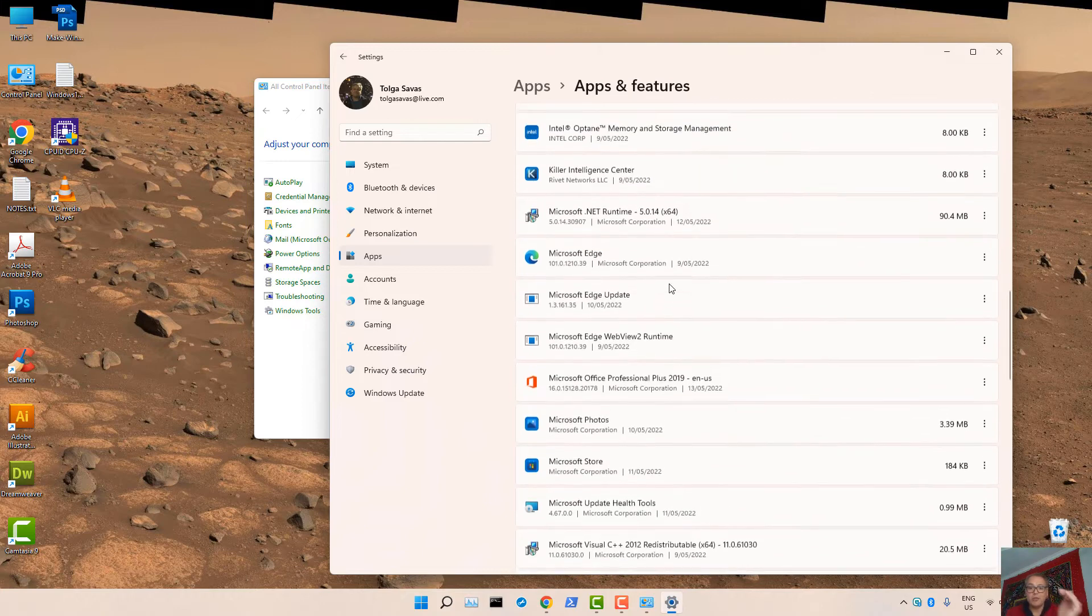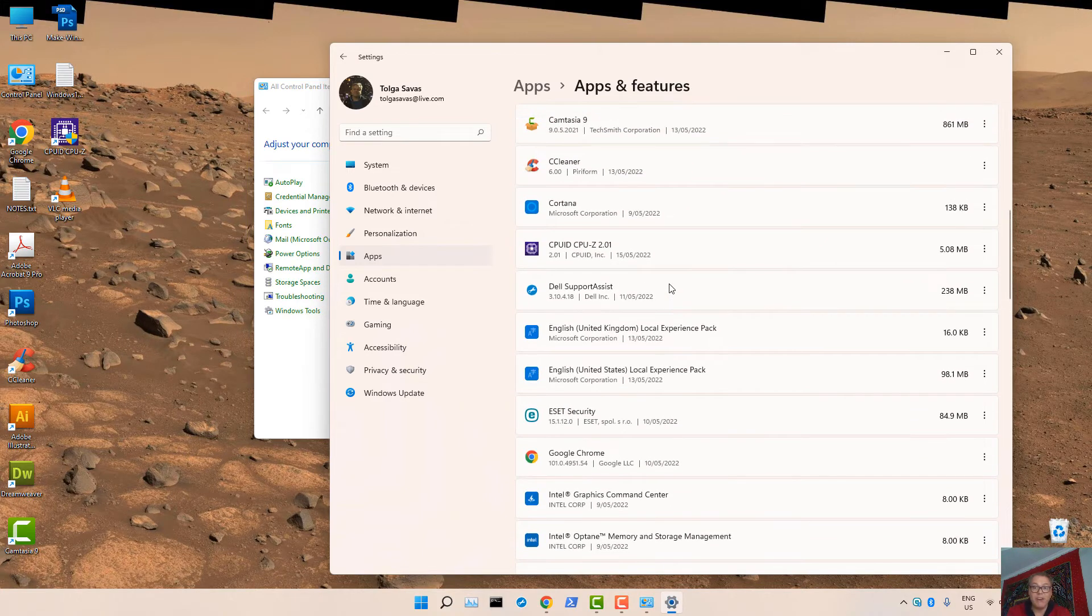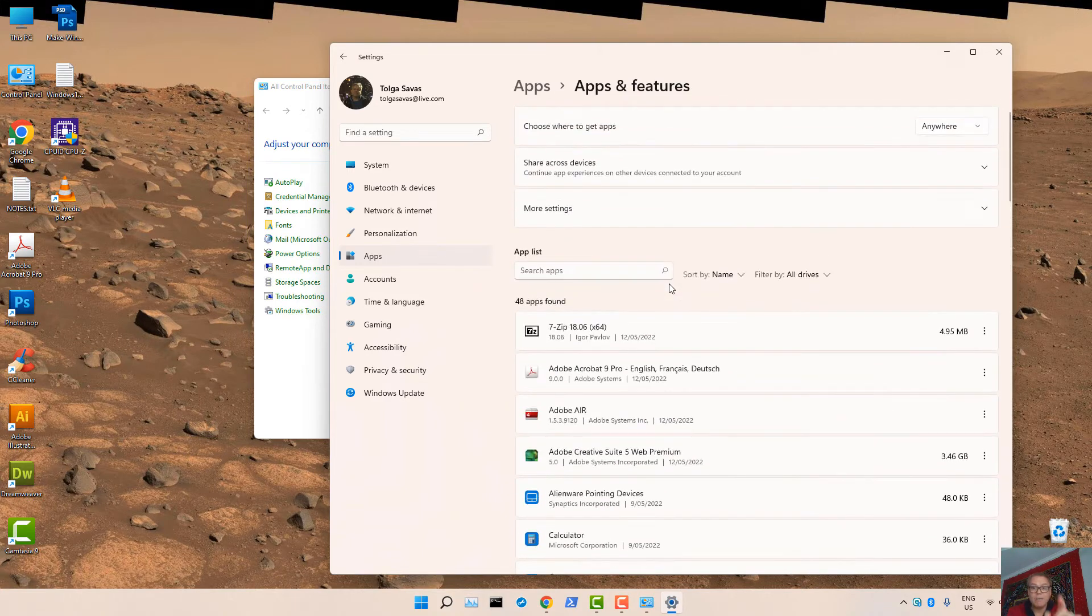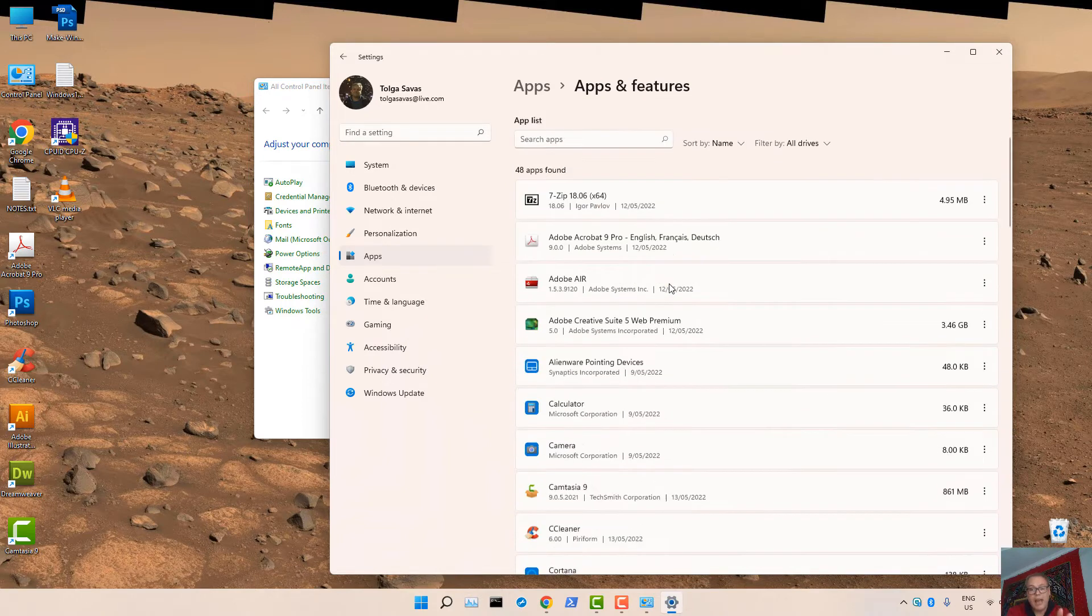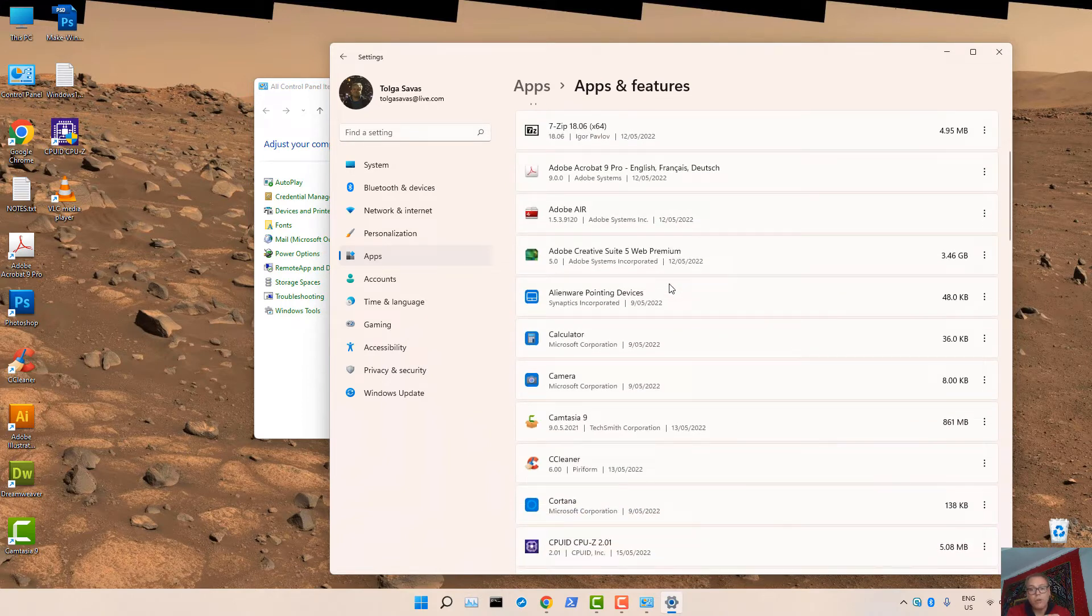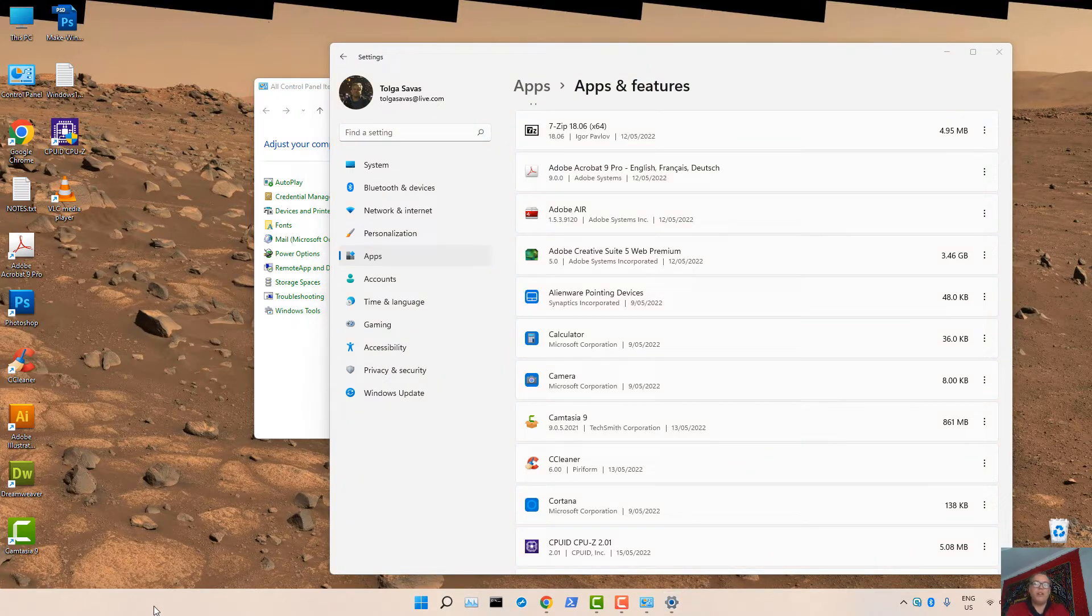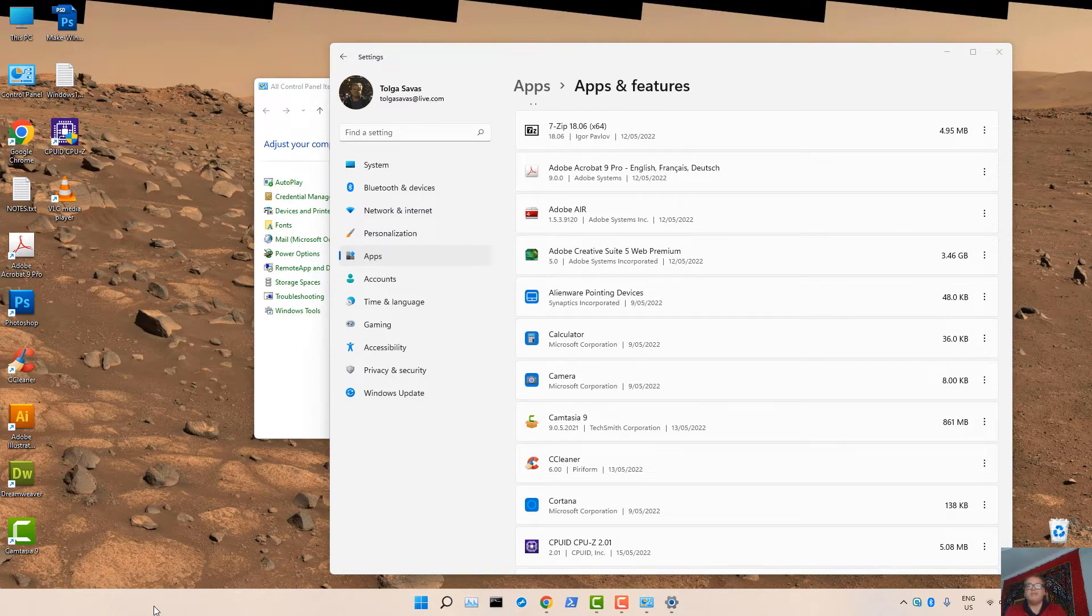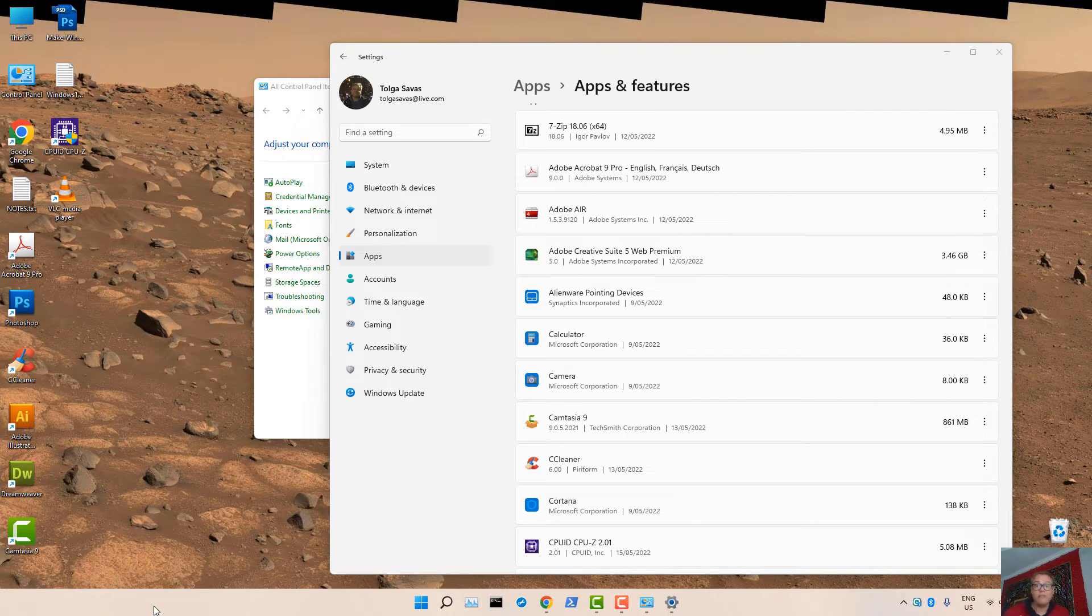One way or another, to make your Windows 11 run faster, look at the apps and features, and uninstall the apps that you know you will not use. For example, the weather. In Windows 11, in the taskbar, you'll have weather details shown. You know what, is that really important? If it is, then keep it. But if it's not, then you want to remove it because it's slowing down your PC.